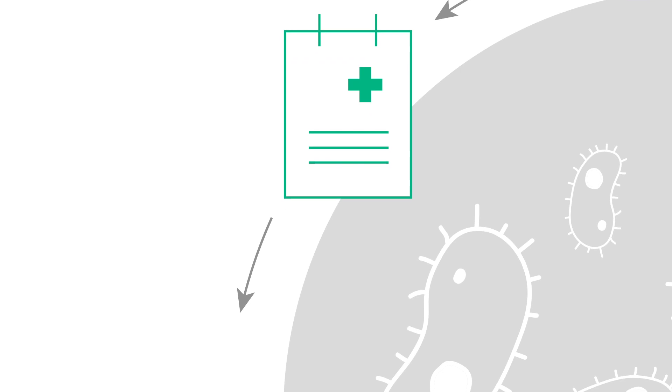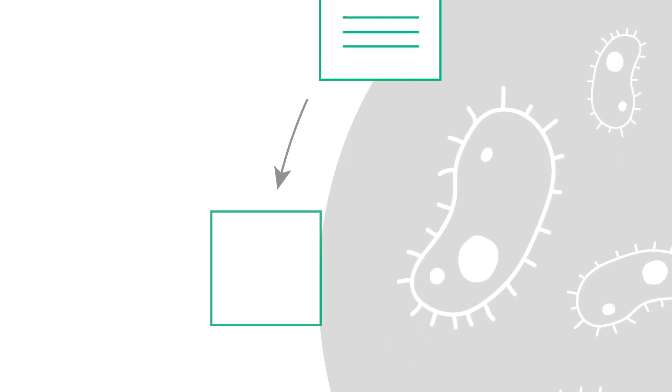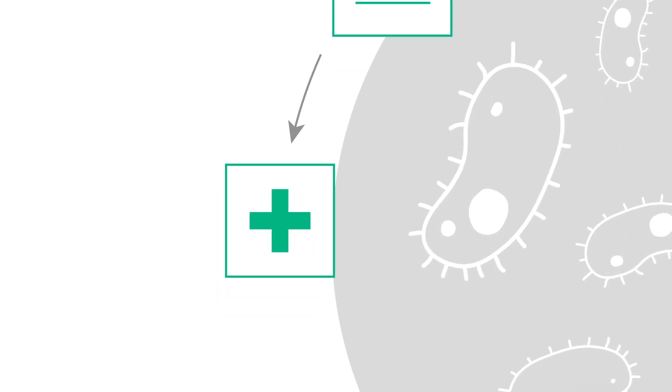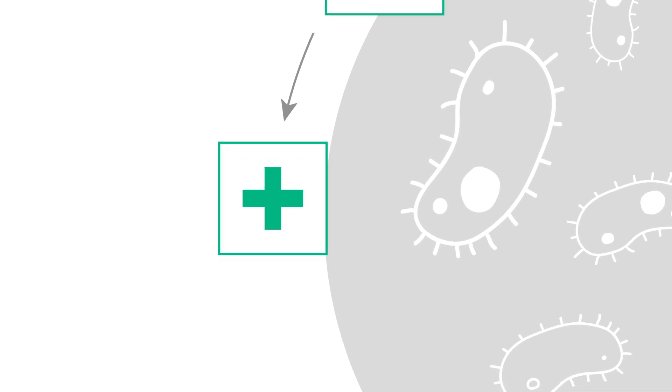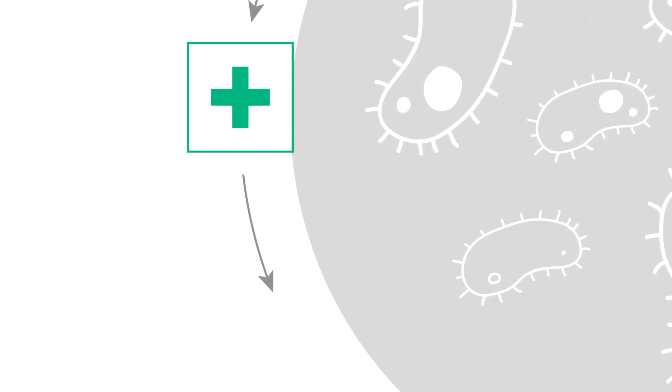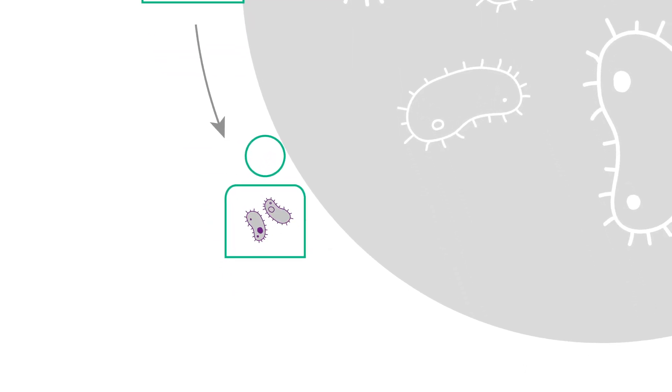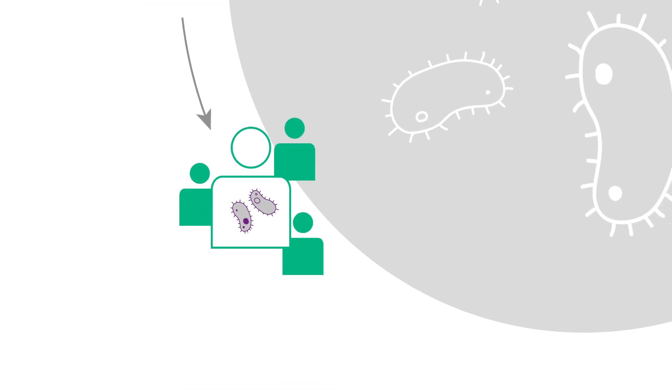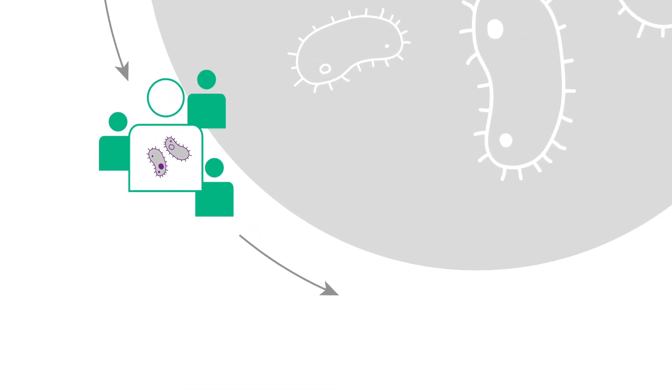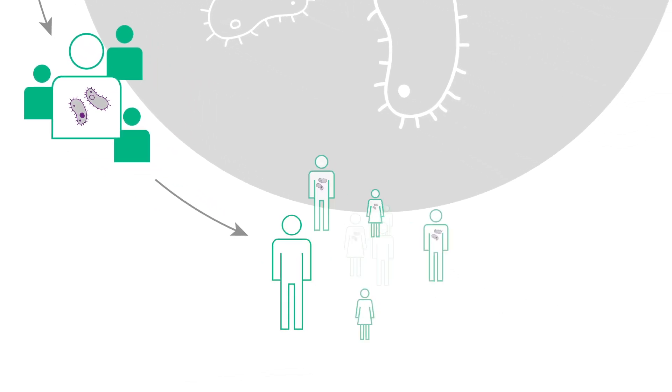If the patient then has to go to hospital, poor hygiene standards and practices, for instance, patients, visitors or even staff not washing or disinfecting their hands, can help to spread these antibiotic-resistant germs to other people and thereby into the general public.